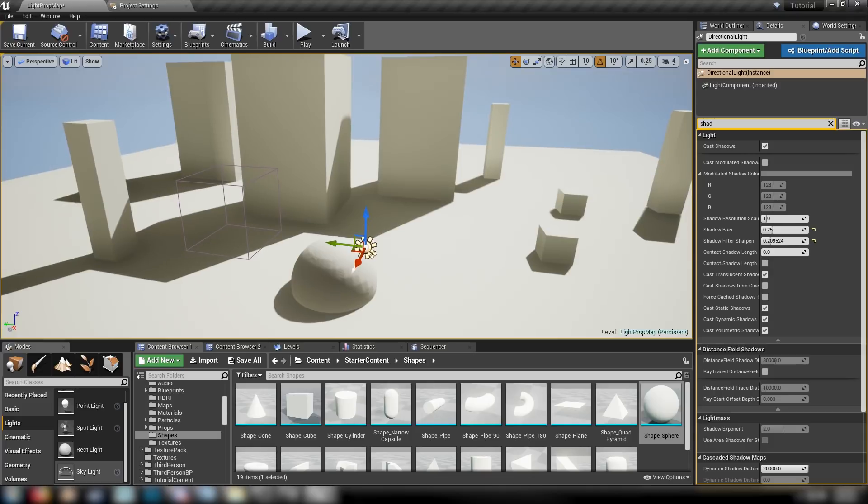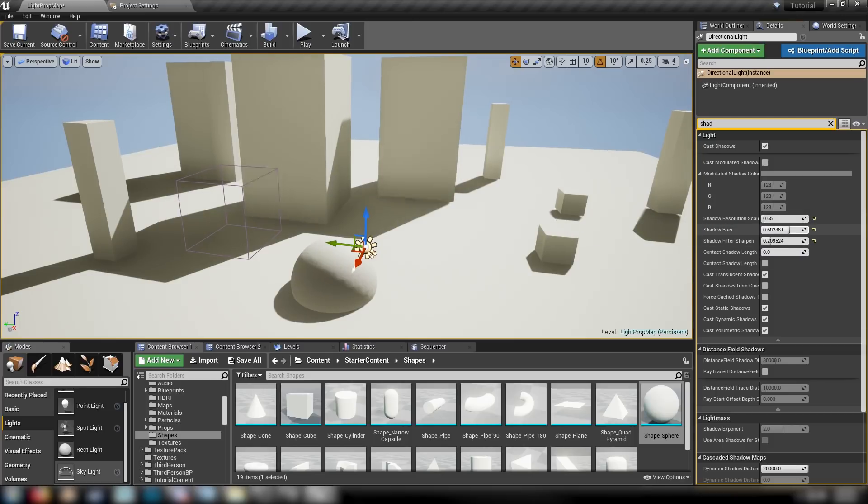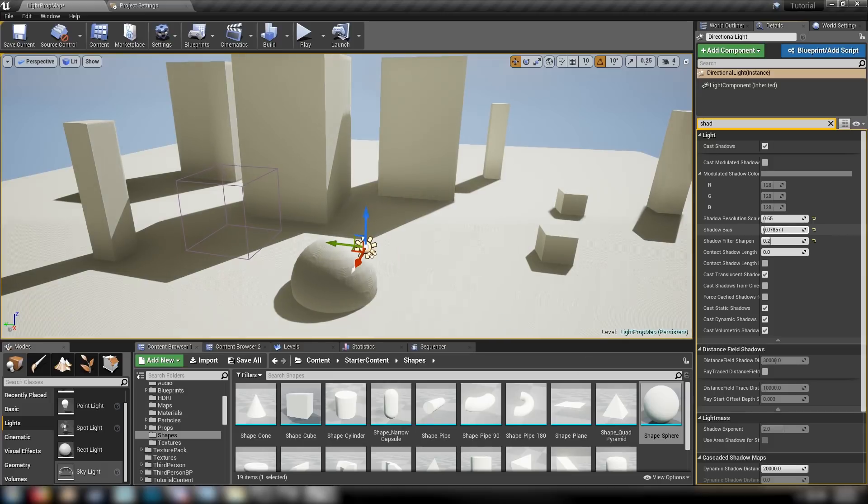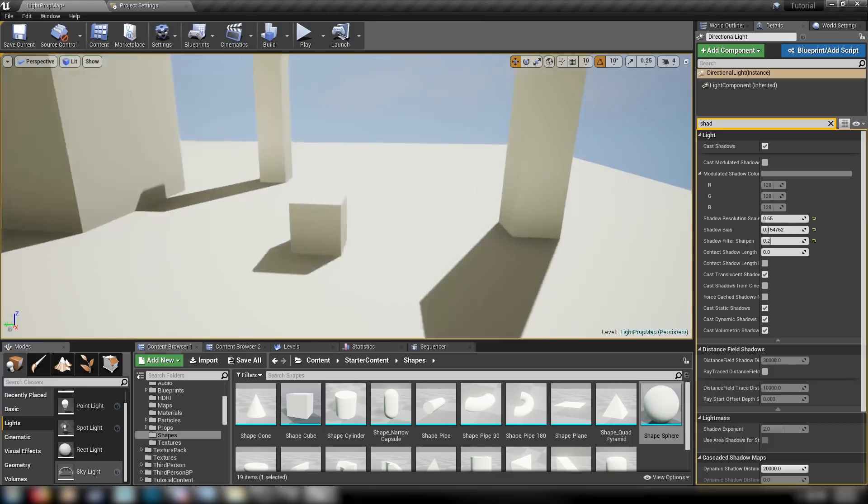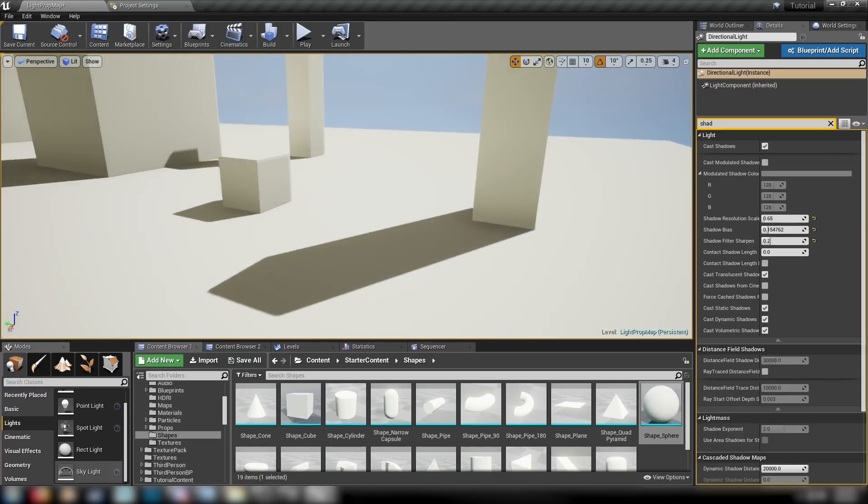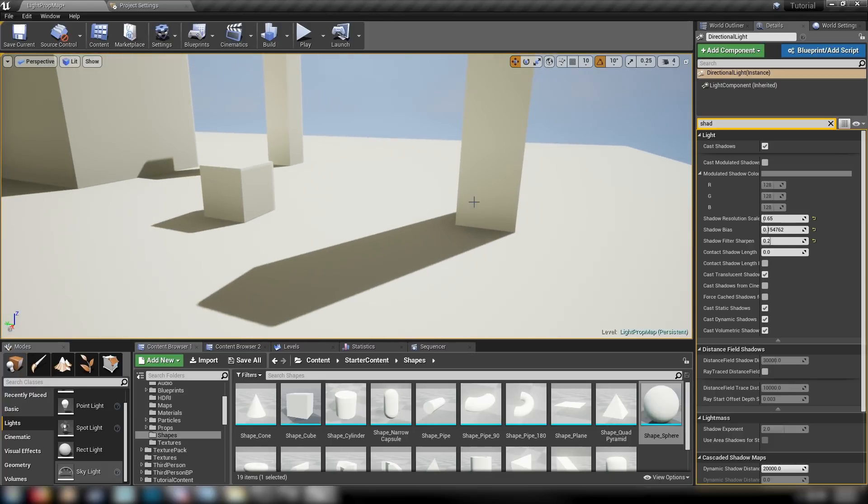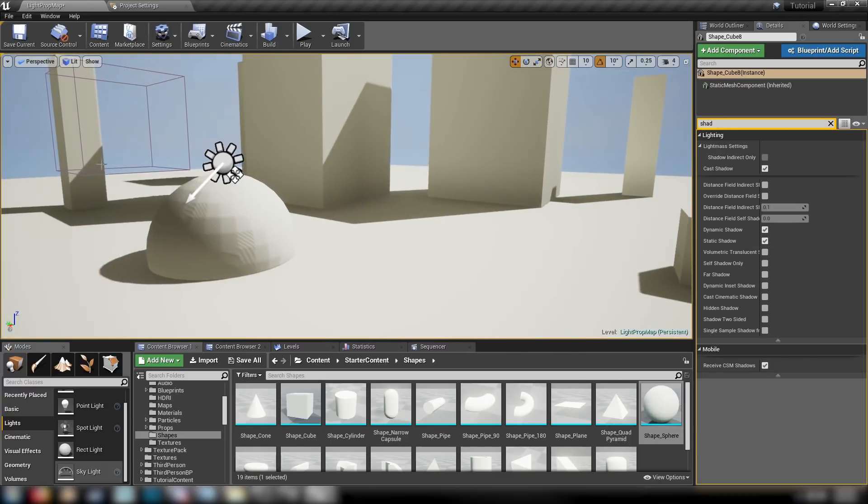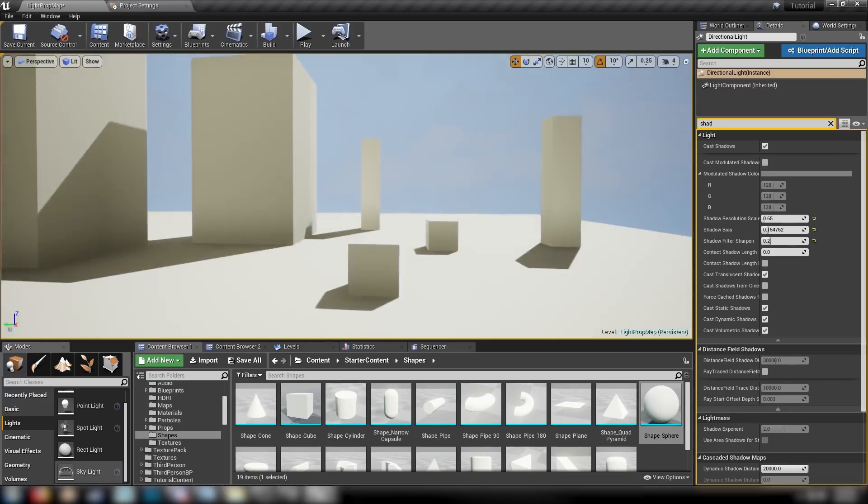We've also got some of our shadow settings in our directional light here. If you click your light, find the shadows, we can change up the shadow resolution scale. There's the shadow bias, which will change how bias the shadow appears on different objects. There's the sharpening filter, so we can soften or sharpen our filters as we want. The bias will also affect, so if we set the bias down to zero or close to zero, you can see that it makes these soft edges at the base of some of these objects work.